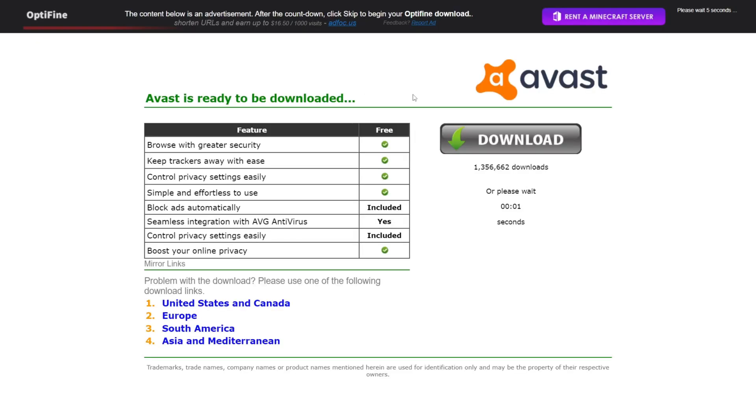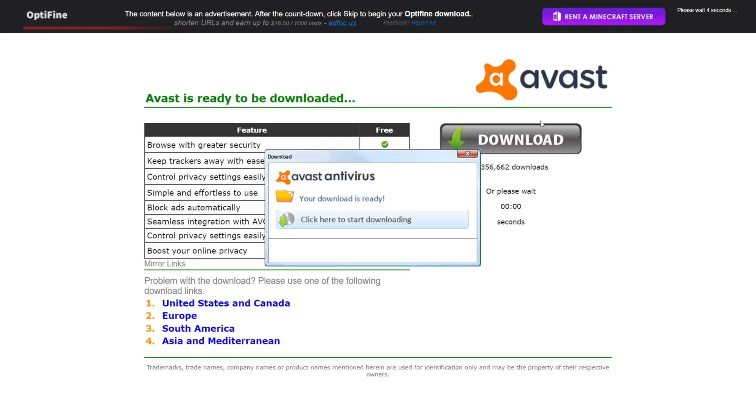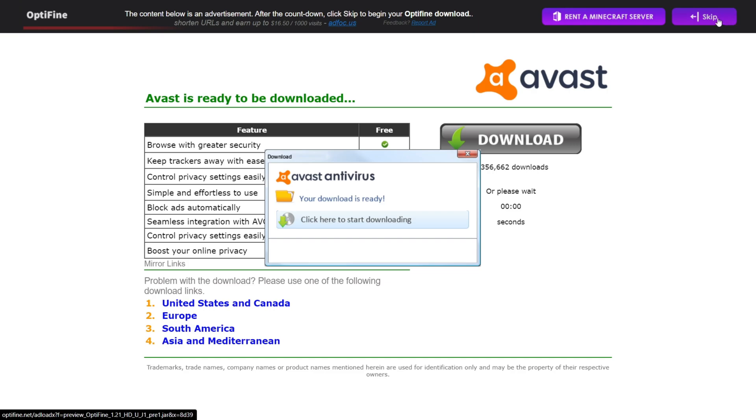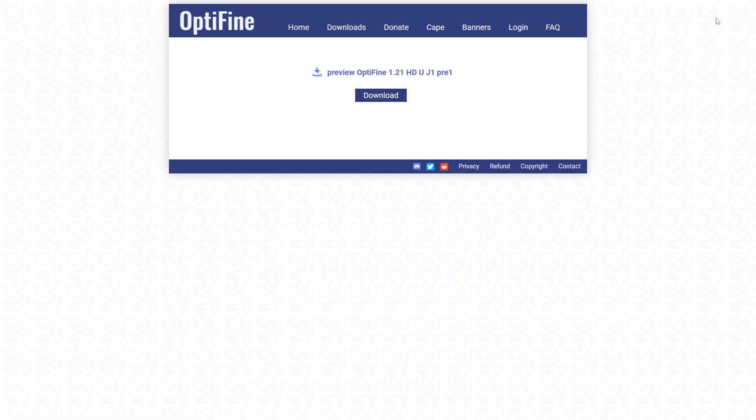Once you've done that, you'll be brought to this ad page where you'll need to wait for a few seconds. Don't click on anything here, and then you should see a Skip button up here. Once you've seen that Skip button, you can click on that.